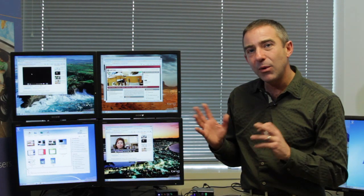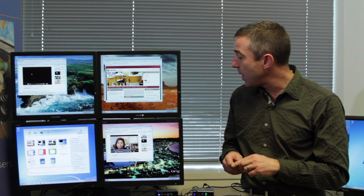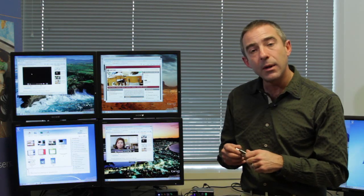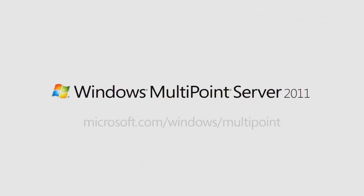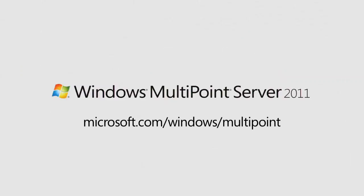That's just a few of the top-level features that we have in 2011. If you would like to learn more, please visit this website and I'd like to thank you for your interest in Windows MultiPoint Server.